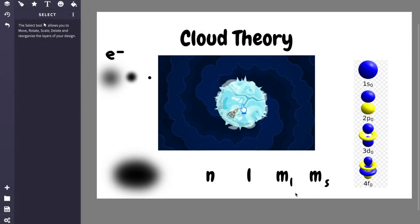Hey. Today I'm going to be talking about the foundation of chemistry. This is really why chemistry works the way it does. And it all comes down to cloud theory.